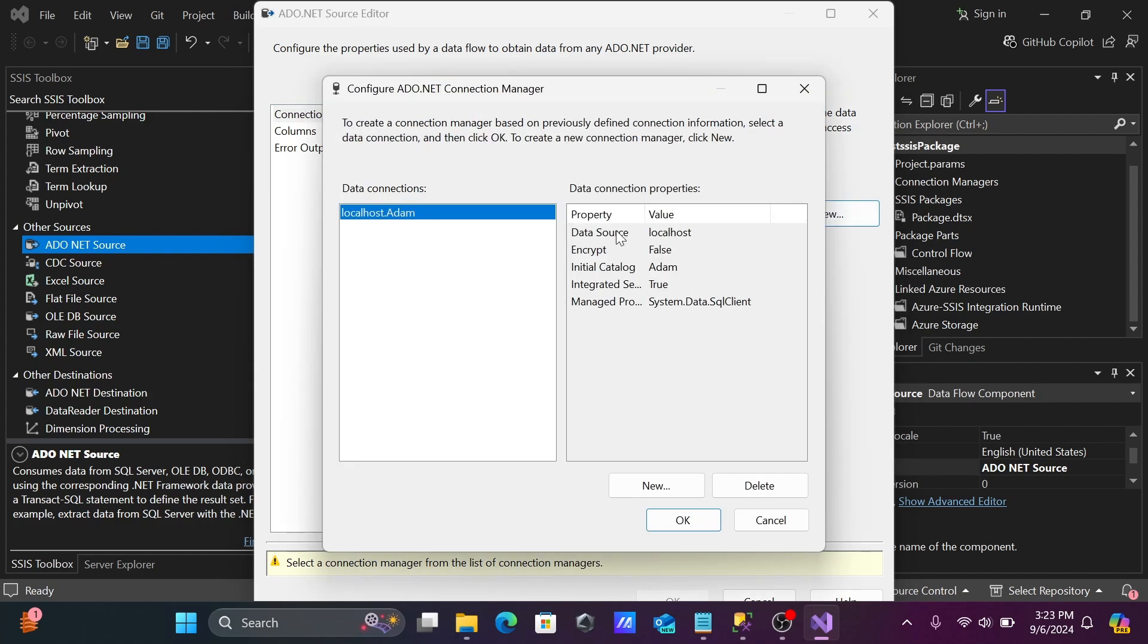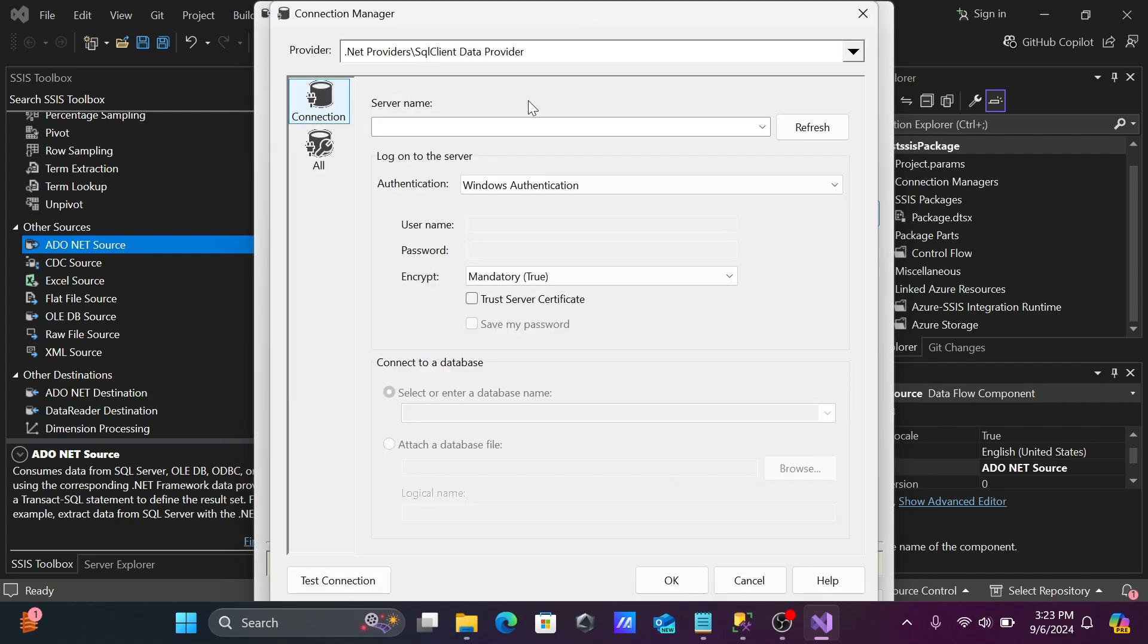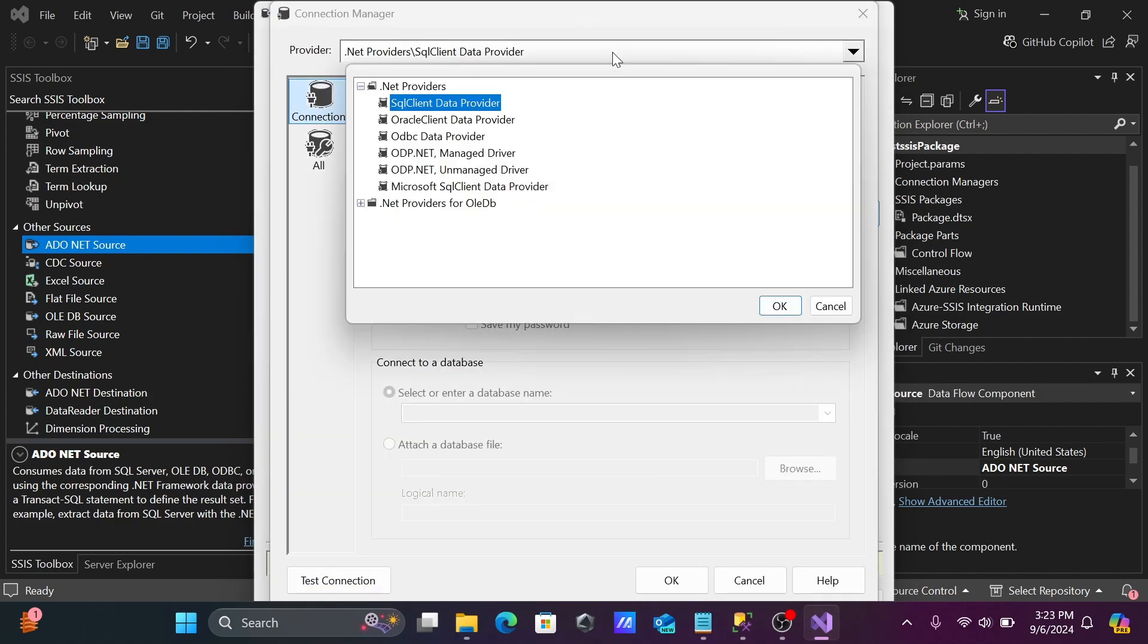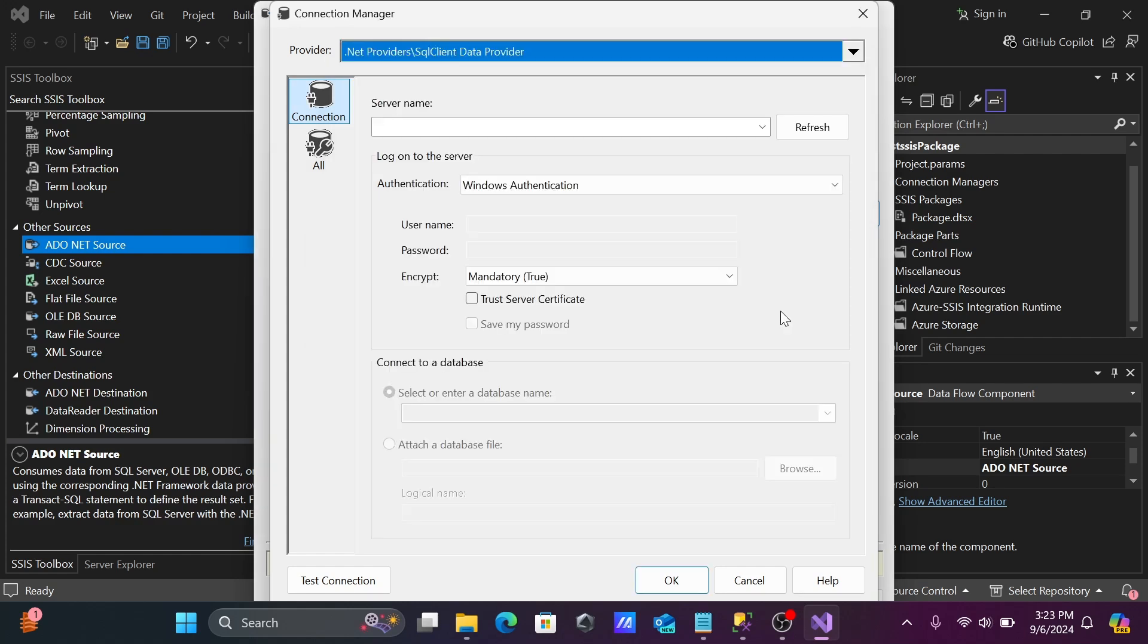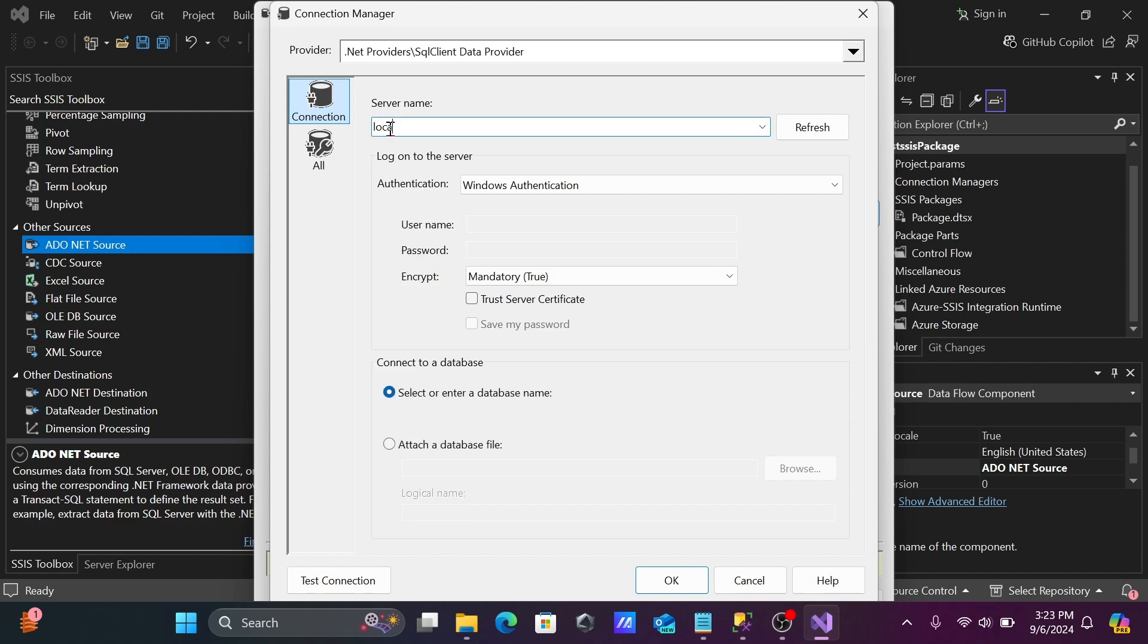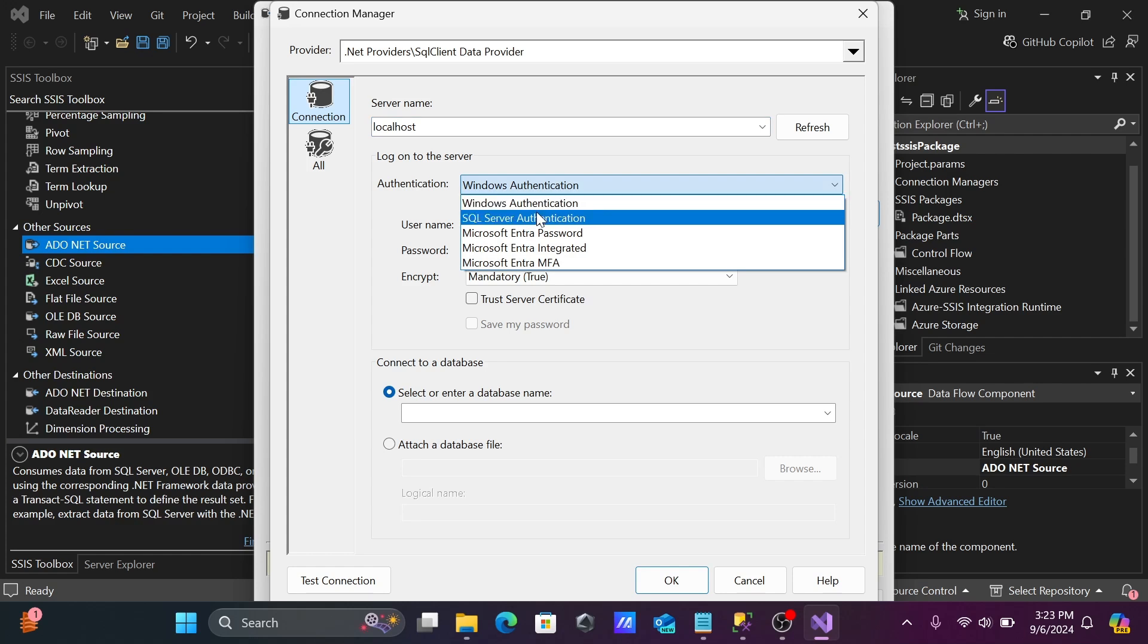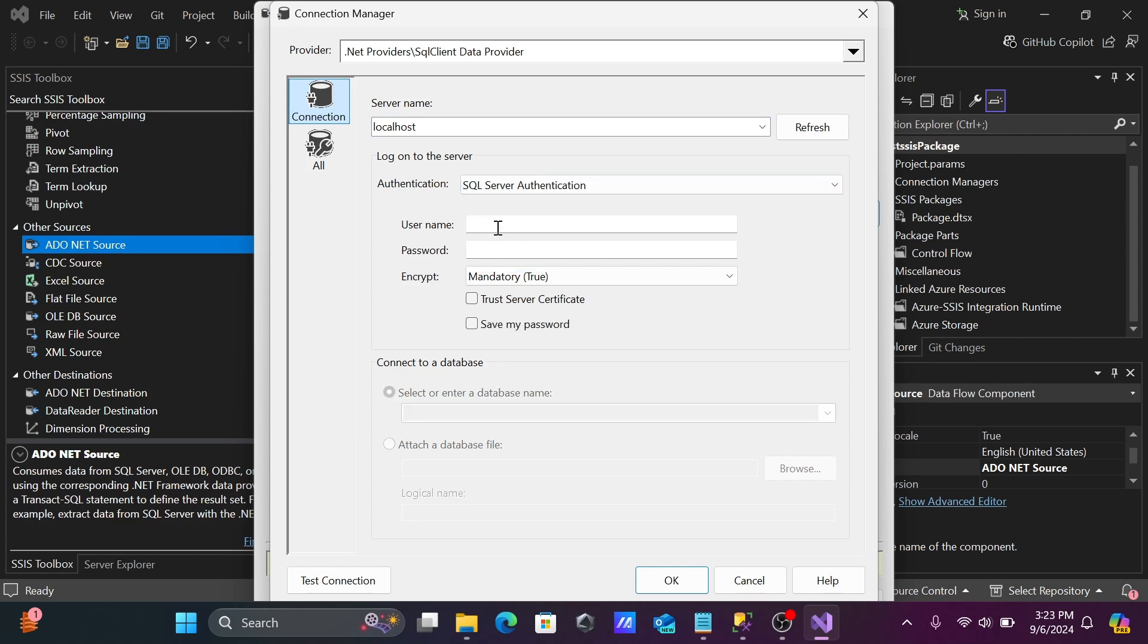So ADO.NET comes here. Double click into it, click on this new button. And here you can select the dot NET provider, SQL client data provider, Oracle, or ODBC. You can select anyone. Let's select first option. And here server name, giving localhost. So let's login with the SQL server account, giving here SA and give the password.